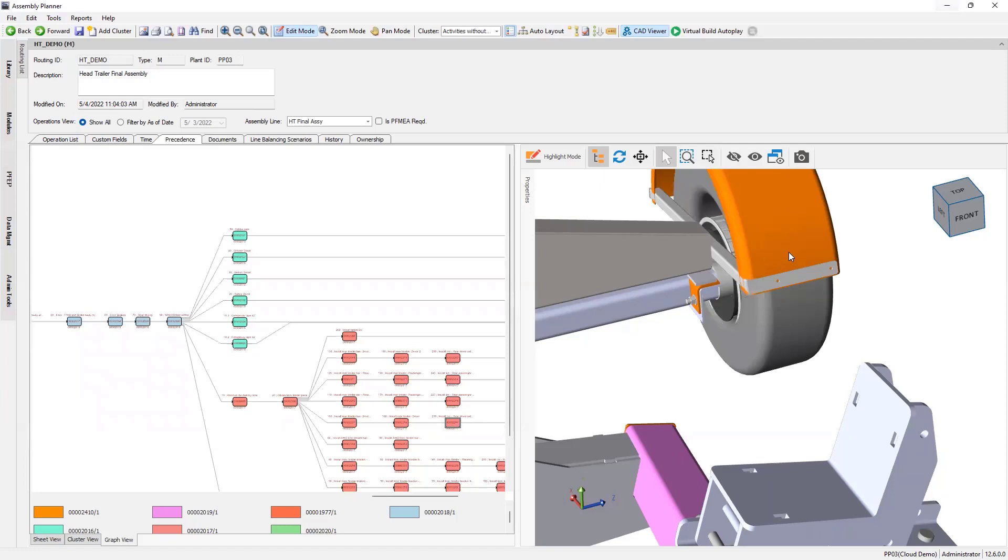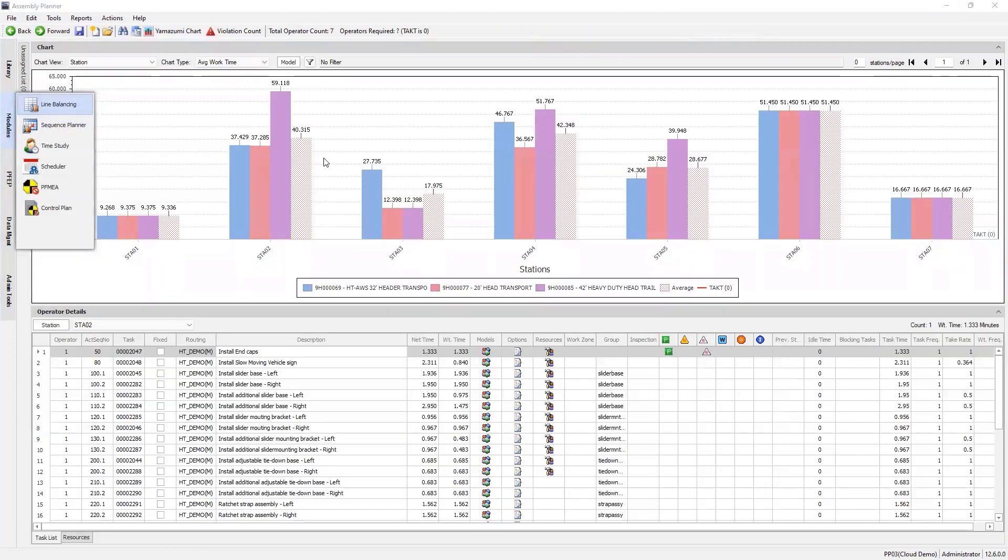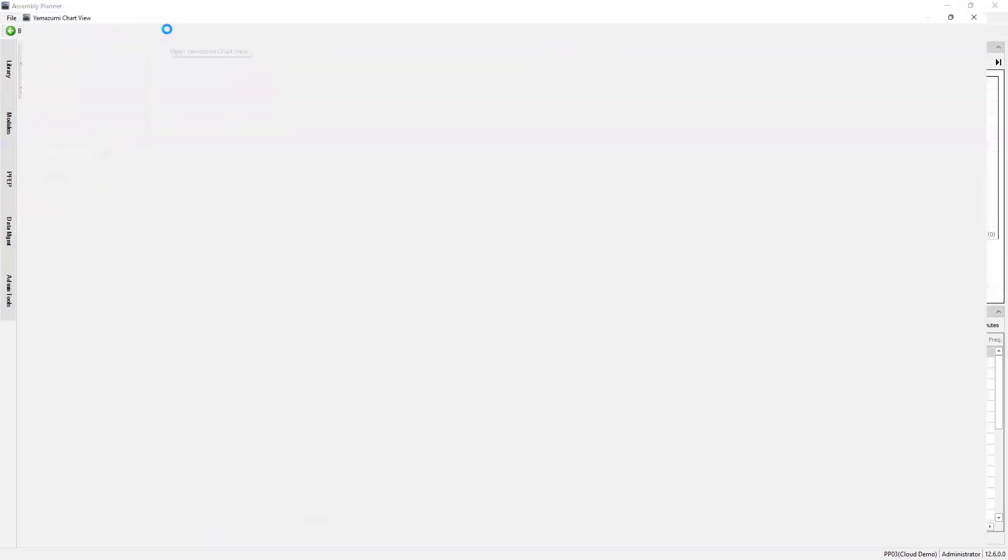So we saw a build sequence issue and quickly fixed it. That's pre-line balance. Then you've done your line balancing. And then we come over here to line balancing. Got our line balancing interface, which you've seen. I'm going to open the Yamazumi chart here.